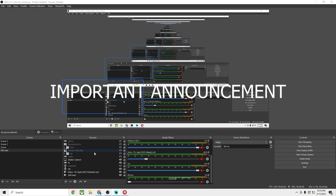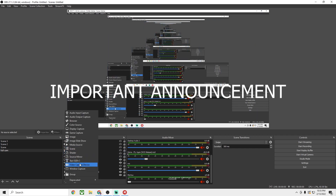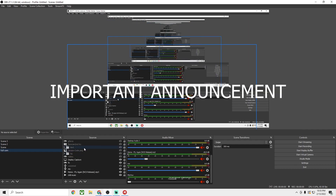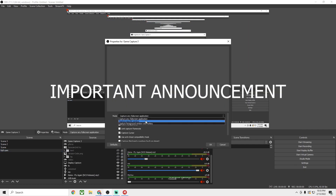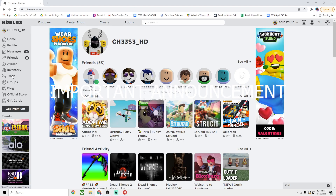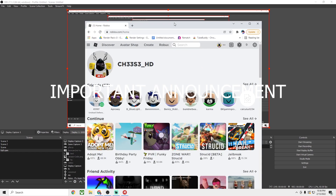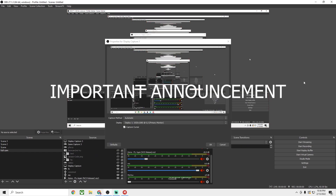If you want to do any other game, you'll understand this after watching the first 15 minutes, but add a game capture or display capture. If you have a game like Valorant that is in full screen mode, you want to do game capture, then capture specific window, and choose Riot Client or Valorant. For something like Roblox in window full screen mode, the same approach applies.